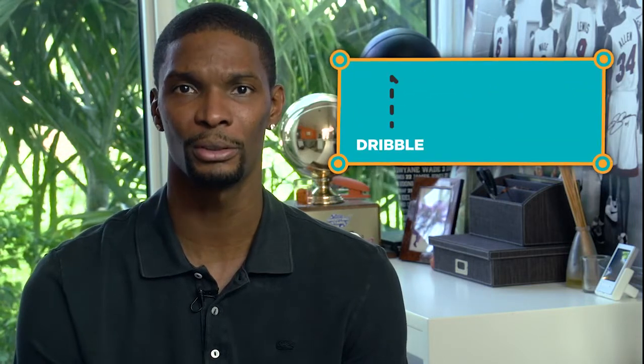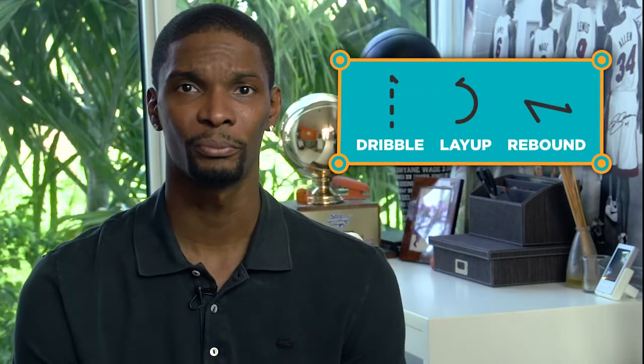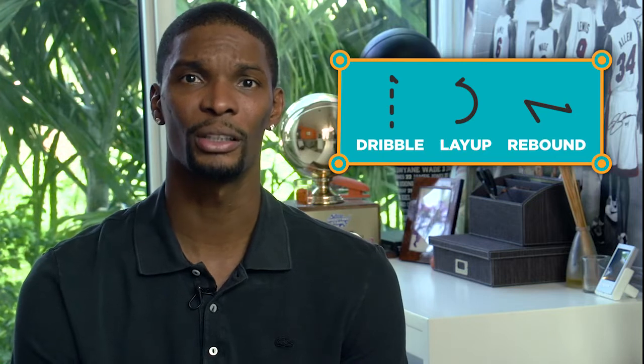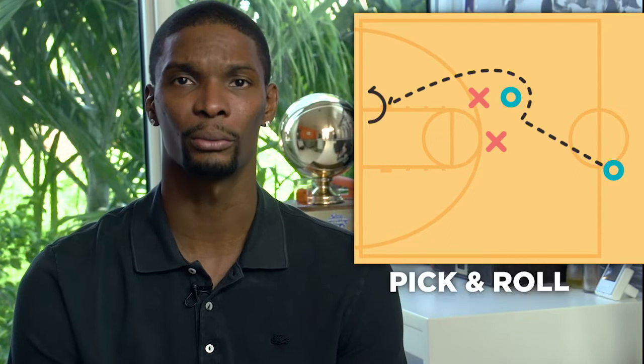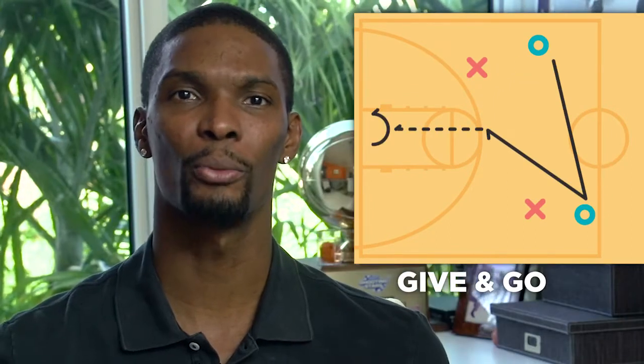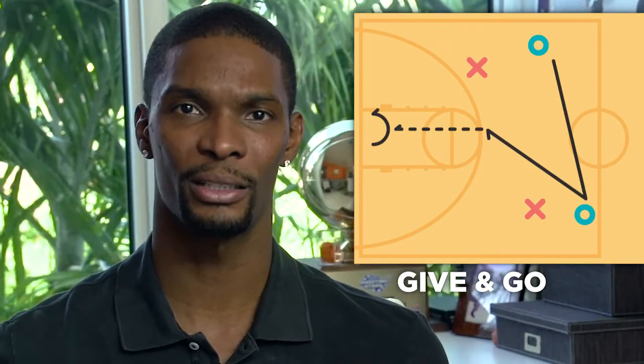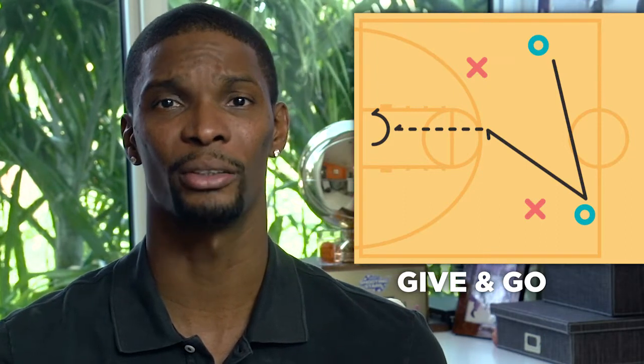We do this all the time in sports. For example, in basketball you start by learning how to dribble, how to do a layup, how to rebound. Once you've learned these really basic moves you learn new moves and put together these building blocks like a pick and roll or give and go and you can then go from there to do more complex plays and once you learn that play and give it a name everybody on the team knows how to do it.